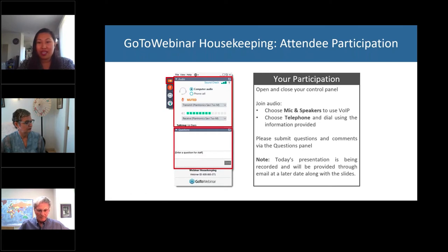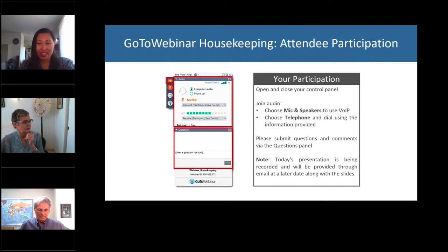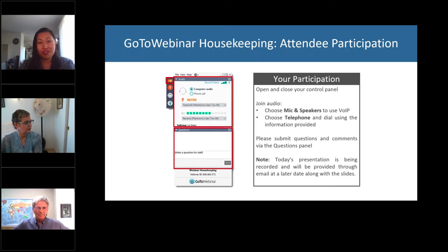Today's webinar will take about 90 minutes and will include time at the end for our presenters to answer your questions. Please send in your questions throughout the webinar and our speakers will address as many as possible at the end. This webinar is recorded, so responses to questions not answered today will be sent out to participants later along with the recording and the slide deck. There is an evaluation at the end, so please fill it out as your feedback is extremely important to us.